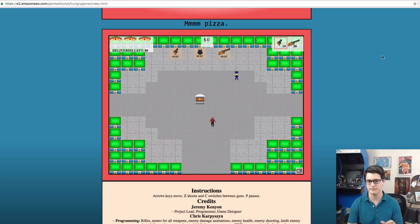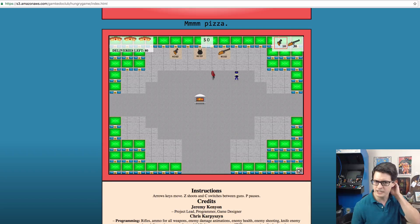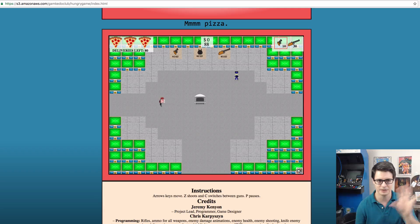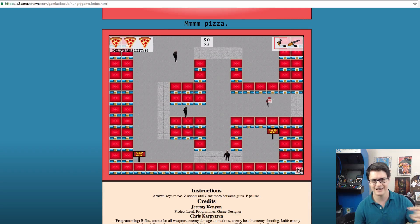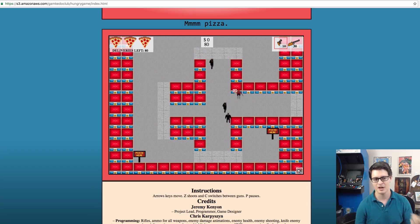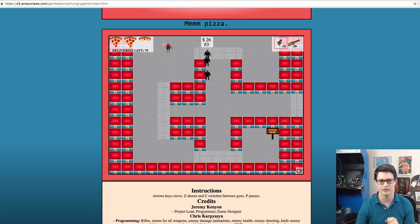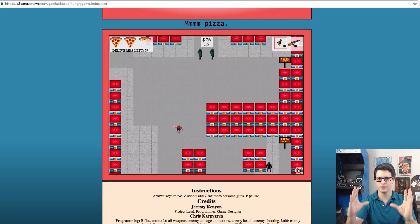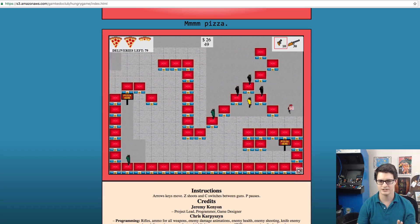Another project that used the same kind of stuff you've seen in this course is called Hungry Game, led by Jeremy Kenyon. It's a game where you're a post-apocalyptic pizza delivery guy — you pick up pizzas shown in the top left, and go from zone to zone delivering them. One effect I really like is that it's got a Zelda-like arrangement with a scrolling transition between zones, just like old Zelda did. It's less jarring and gives you a better sense of continuity of the space — all based on the exact same code you've done in this course.